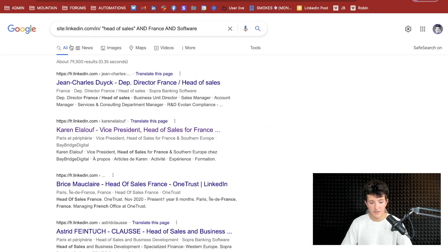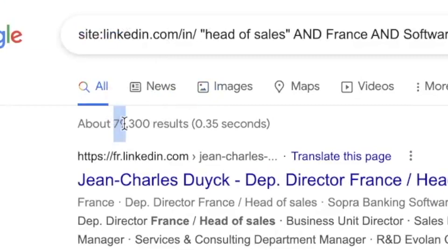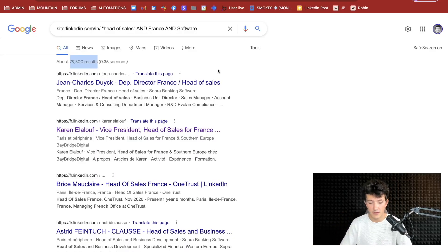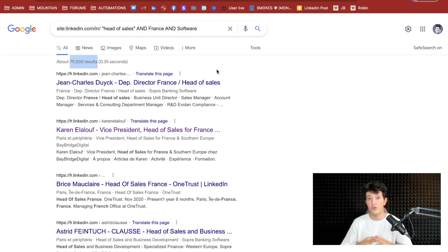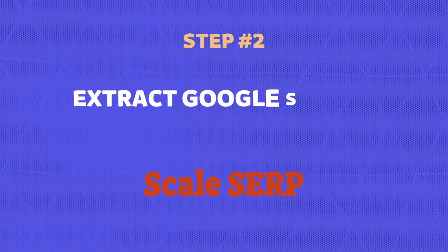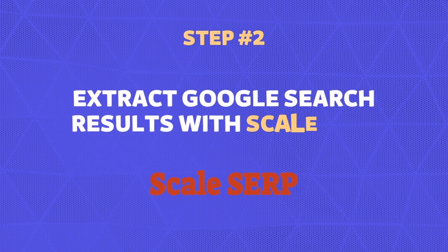Here you can see that you have access to 80,000 results — so much more than with the LinkedIn search. The second step here is to use a tool to extract the Google search results.